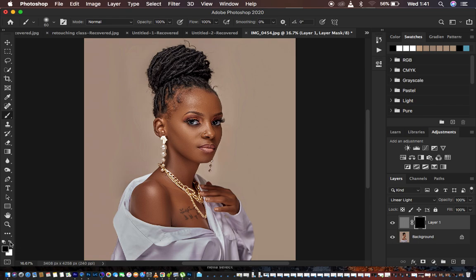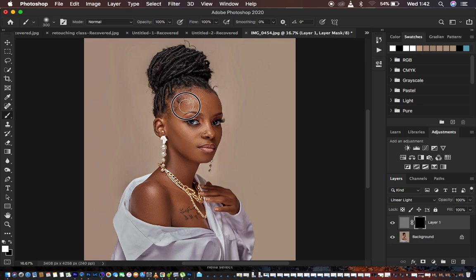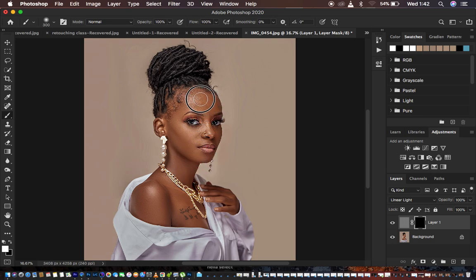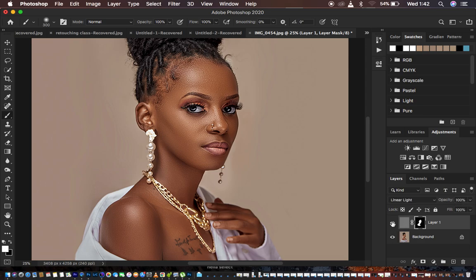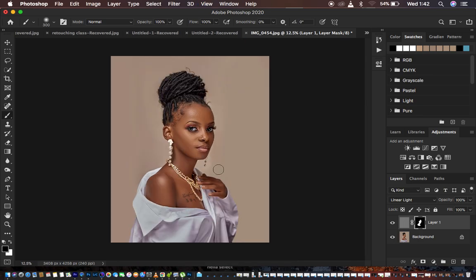Use X on the keyboard to toggle between black and white, or use these arrows to get white on top. Use the white brush to paint sharpening onto the areas you want sharp — like the skin and the eyes — while avoiding the hair and lips. If you want to remove sharpening from specific areas, switch to black and paint those areas out. This is how to increase the resolution and sharpen images in Photoshop.